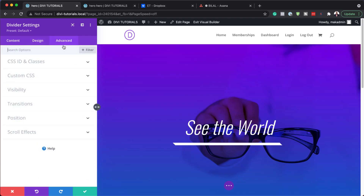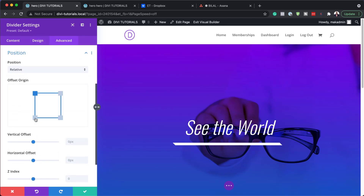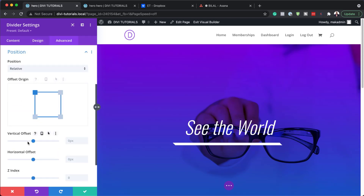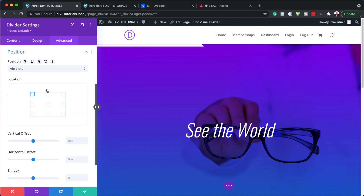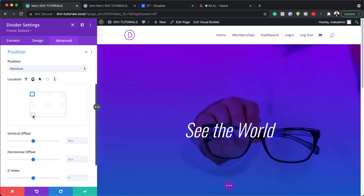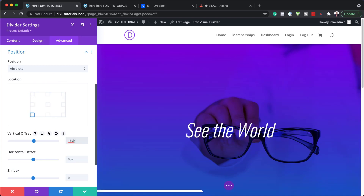So I'm going to come over here to Advanced, then Position. Here we need to choose Absolute — we want this positioned correctly. I'm going to choose Absolute and this is going to be on the bottom left. For our vertical offset we're going to set this to 15VH. So that's all we need to do for our first part, and I'm going to save this.